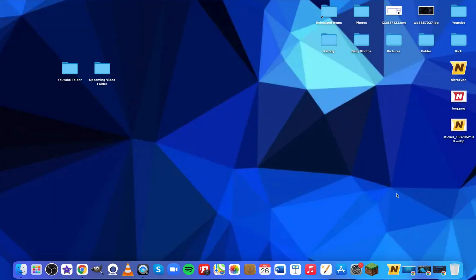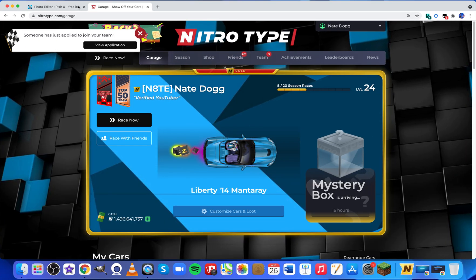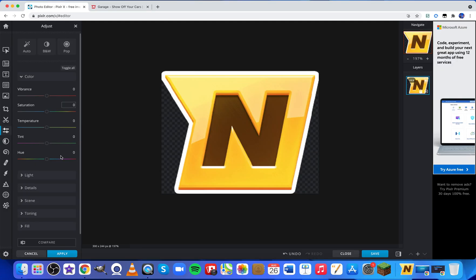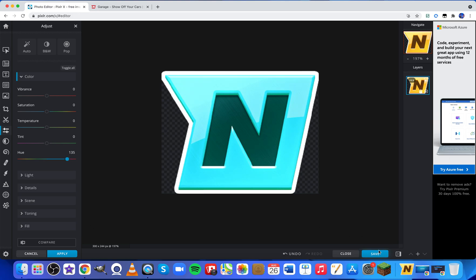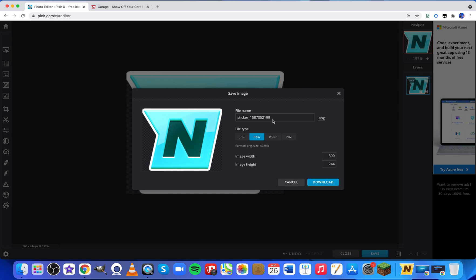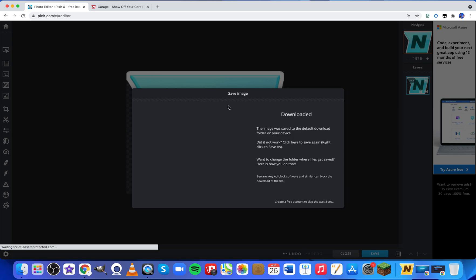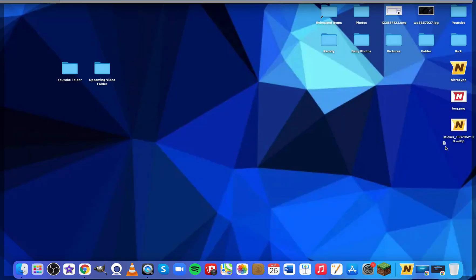I'm going to go into my photo editor and change the color. After some consideration I'm going to go with a diamond — almost like a blue diamond. I'll save this and download it. A transparent image would look the best.